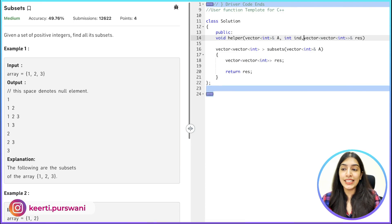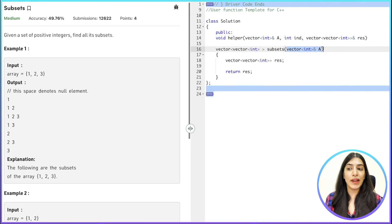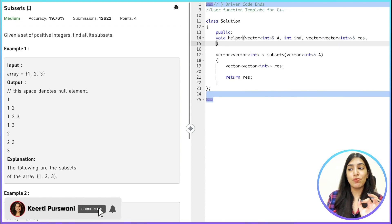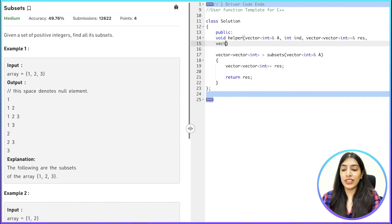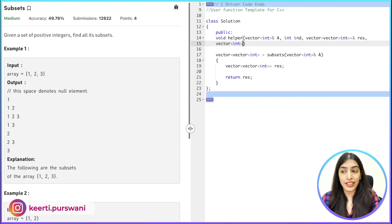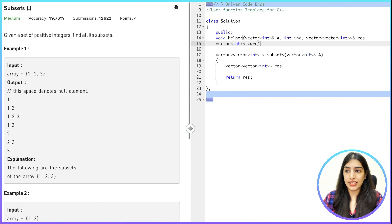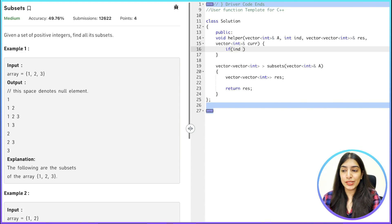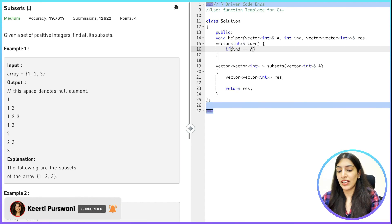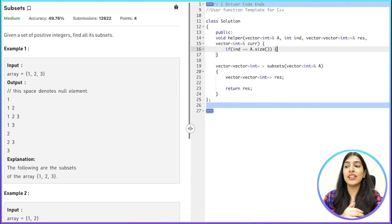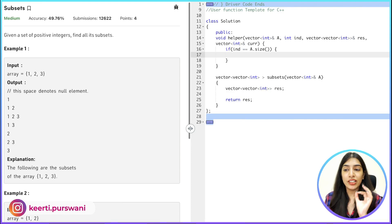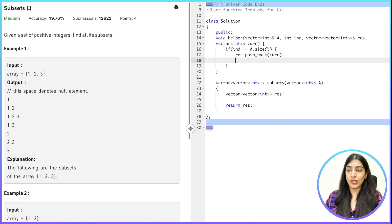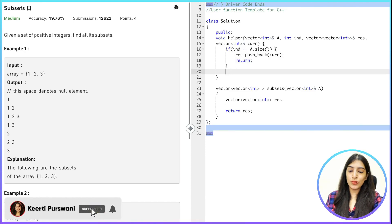We also need to pass the index at which we currently are, going through the vector index by index starting from 0. And we need to pass the current subset that we are building, calling it 'current vector' — since we're making changes to it, we pass it by reference. The base condition is: whenever our index becomes equal to n, the size of the given vector, we push the current subset into our result and return.